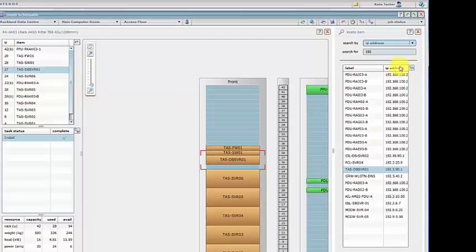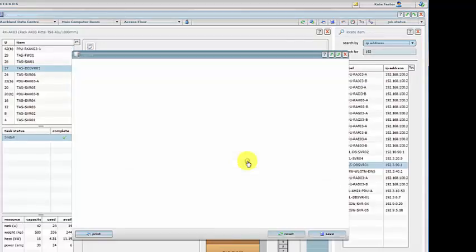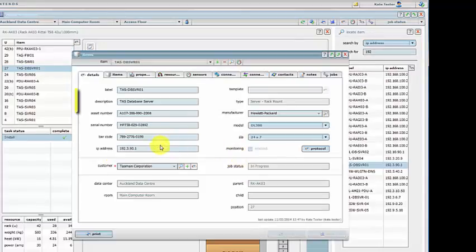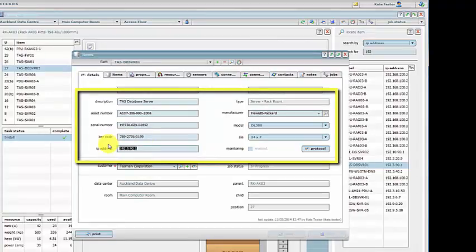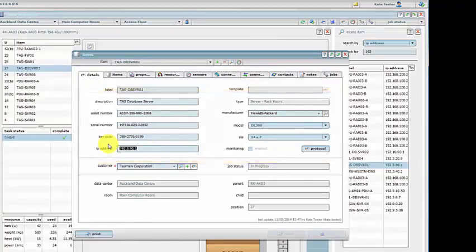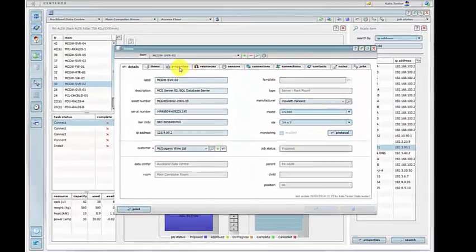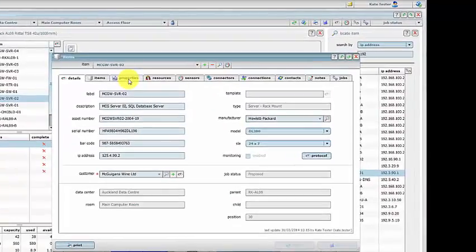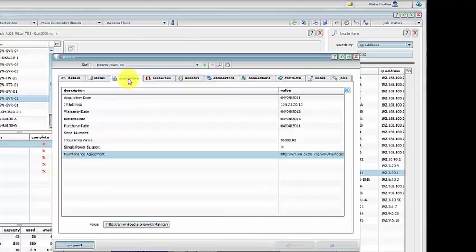To view more details on this item we can open the item's form. The properties tab contains fields that can be customized by the end user so specific information can be added that you wish to track. Here are some examples.